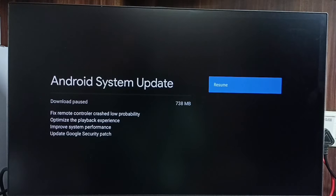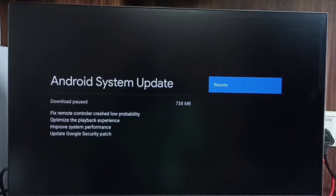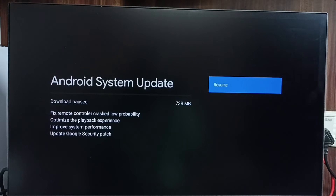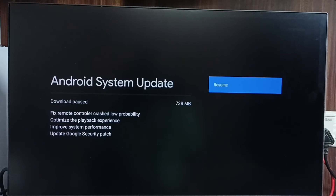You can see there is an update available. The size of the update is 738 MB. This update includes: fixed remote control crash, log probability optimized, improved playback experience, improved system performance, and updated Google security patch.